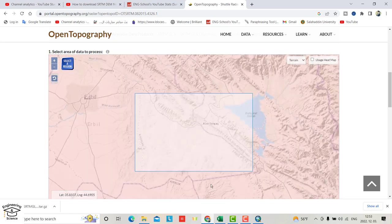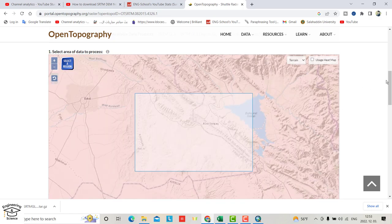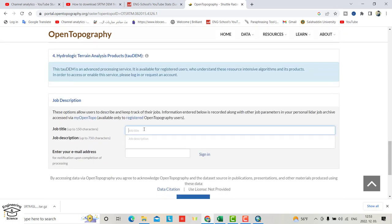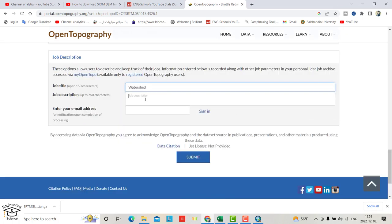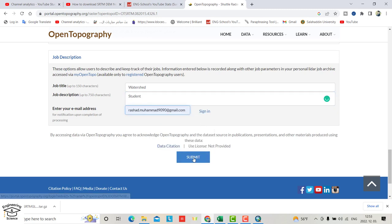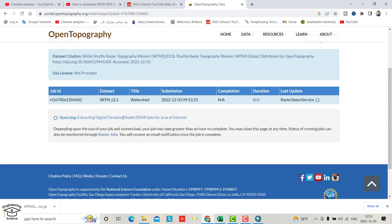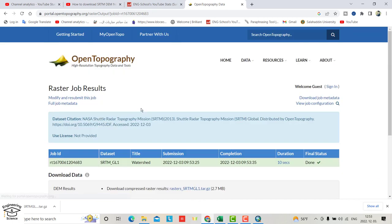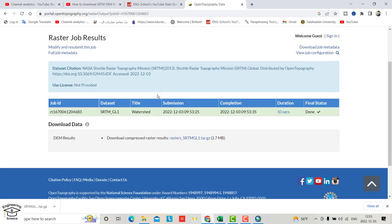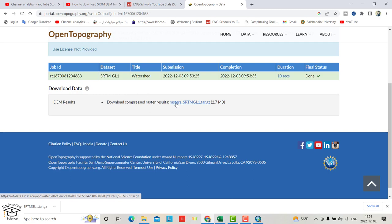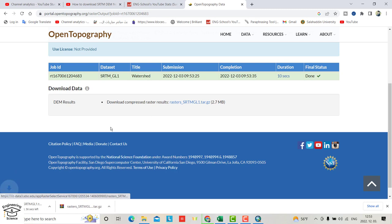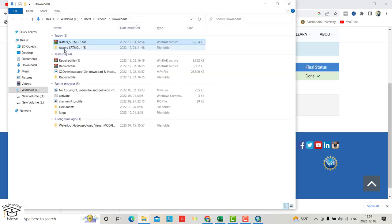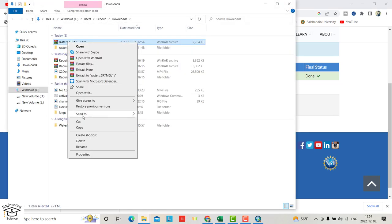Scroll down, job title student, enter your email, and submit. You can open your email or download directly from here. Click it and wait until the download is finished. Open the folder and extract it.